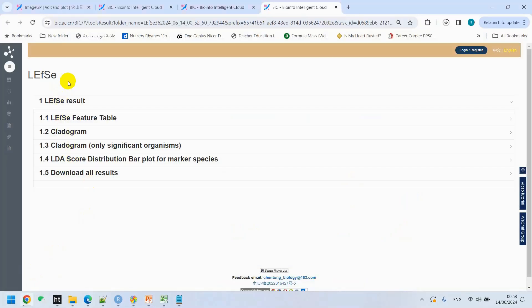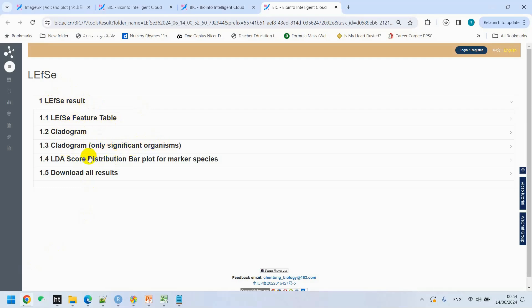It takes just a minute, and then we get all these results. You can see you get LEfSe result, LEfSe feature table, cladogram, cladogram only significant organisms, LDA score distribution bar plot for marker species, and then we can download all the results. We can click over here and just get the zip.